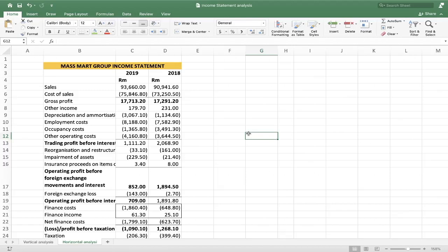So what is horizontal analysis? This is where you take the financial statements of a specific company — in this case we are looking at the income statement of Mesmat Group, which is a company listed on the stock exchange. We used this exact same example for the vertical analysis. Here you're comparing financial information over specific periods of time. We're given 2018 and 2019 income statements. Sometimes you may be given three, four, or even five periods.